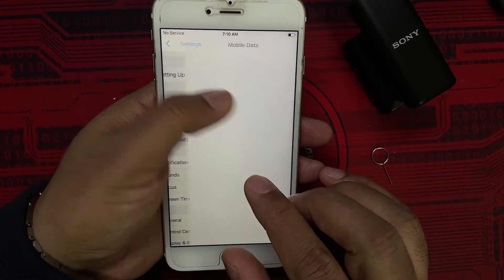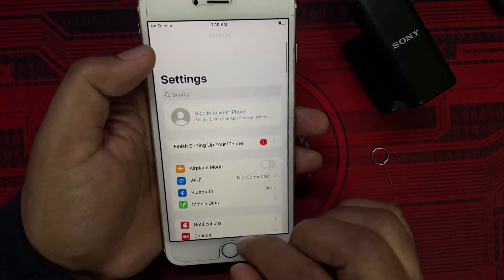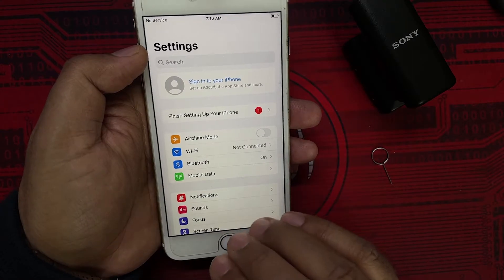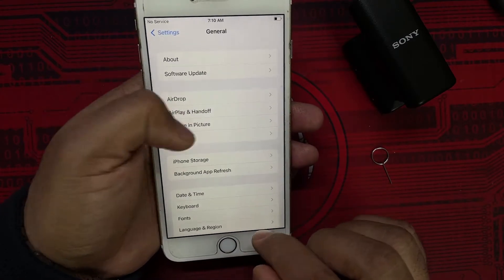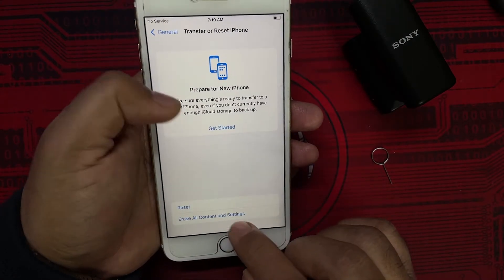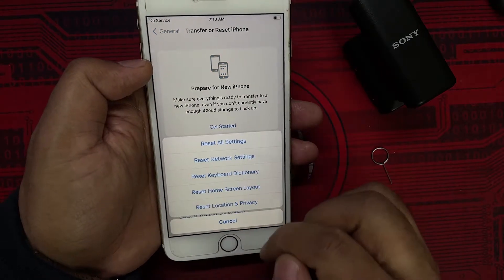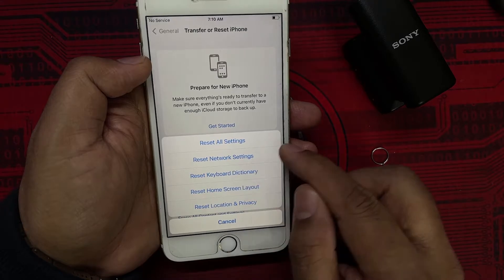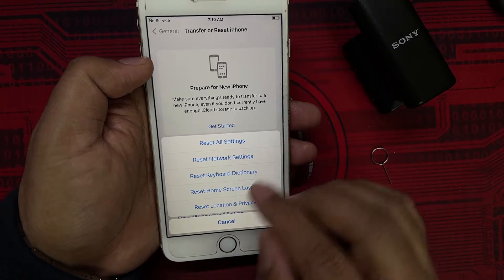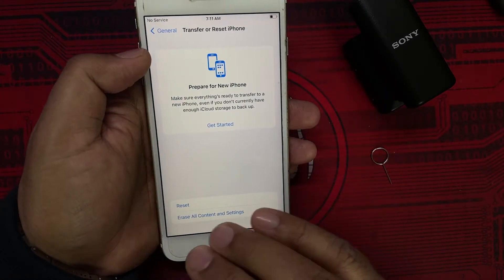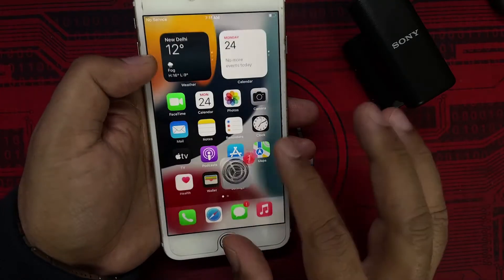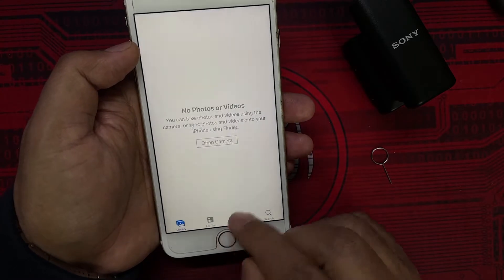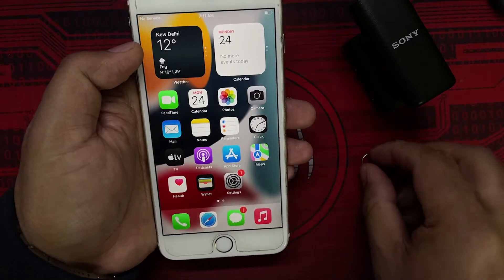I've already reset this phone completely. I first did Erase Settings — you can go to General, Transfer or Reset iPhone, and it asks you which settings to erase. I reset the network settings and it didn't work. I reset all settings and it didn't work. Then I erased all content, so right now this is a raw phone with nothing transferred to it, and it's still not working.